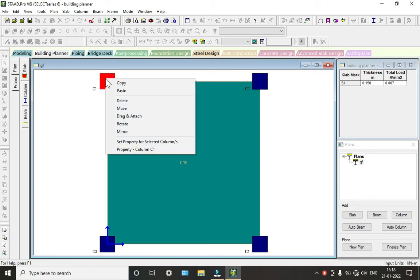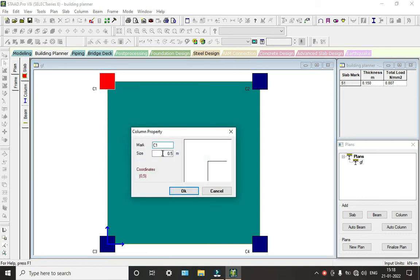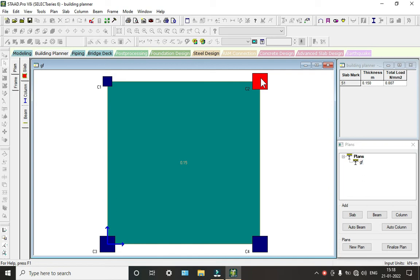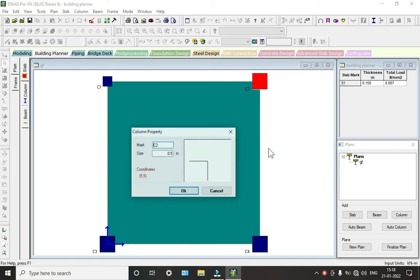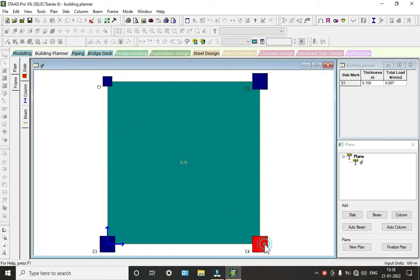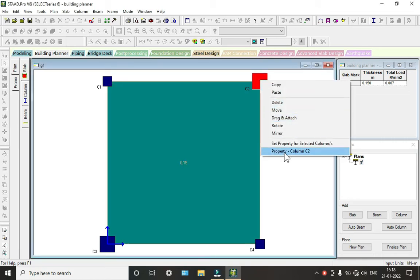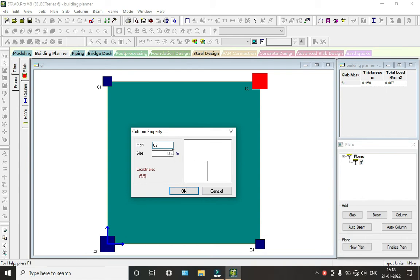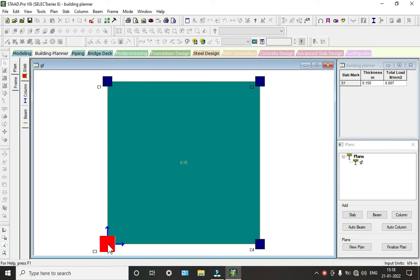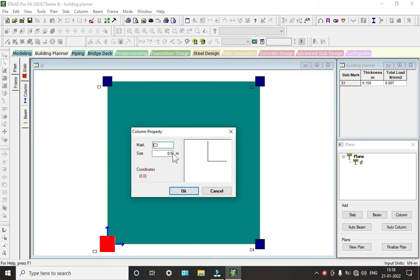So we can click on this and right-click on the property. We can change the dimension to 0.3. Okay, so again same library, click on this, auto property. You can change this one, so this is the property, and this also changes the properties of each column.